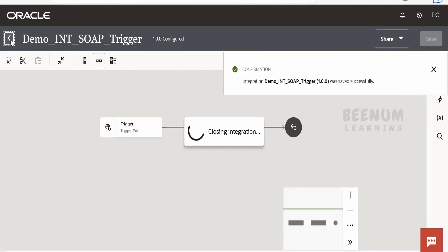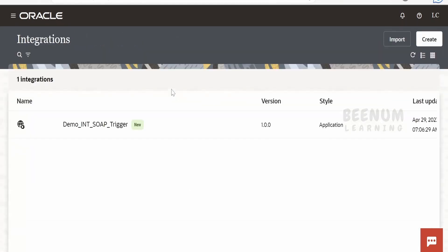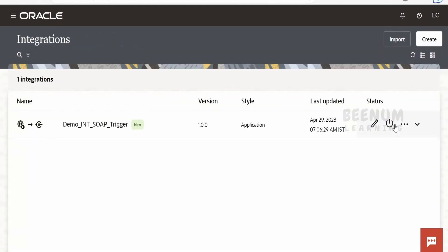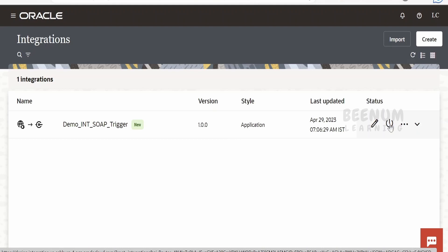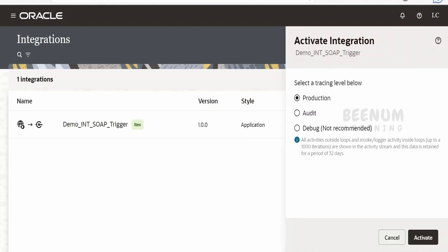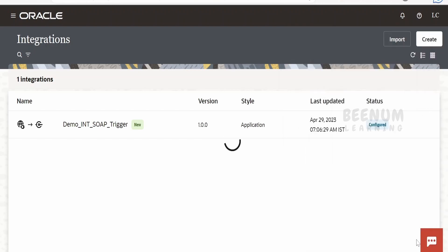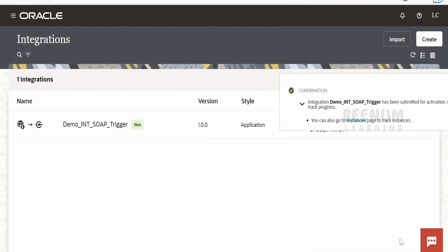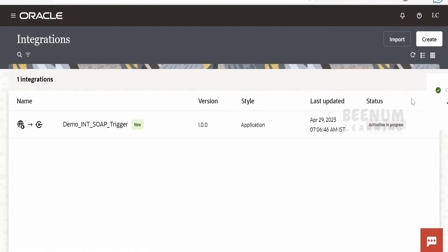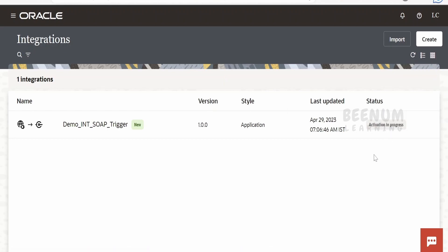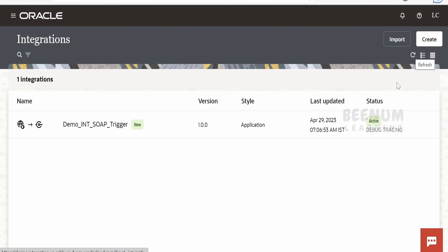Now I will activate this integration. I will select debug mode and click activate. You can refresh to check whether our integration got activated successfully. Currently the status is activation in progress. After refreshing, the integration is now in active mode.